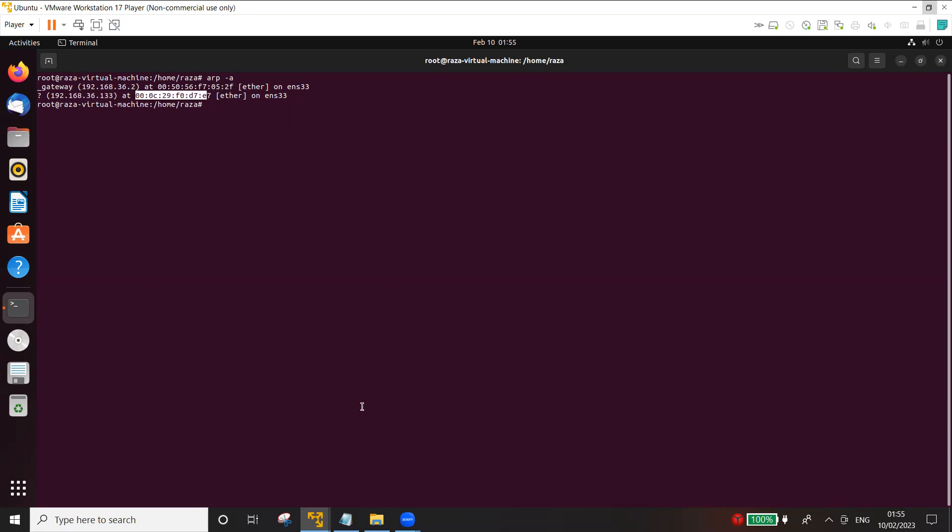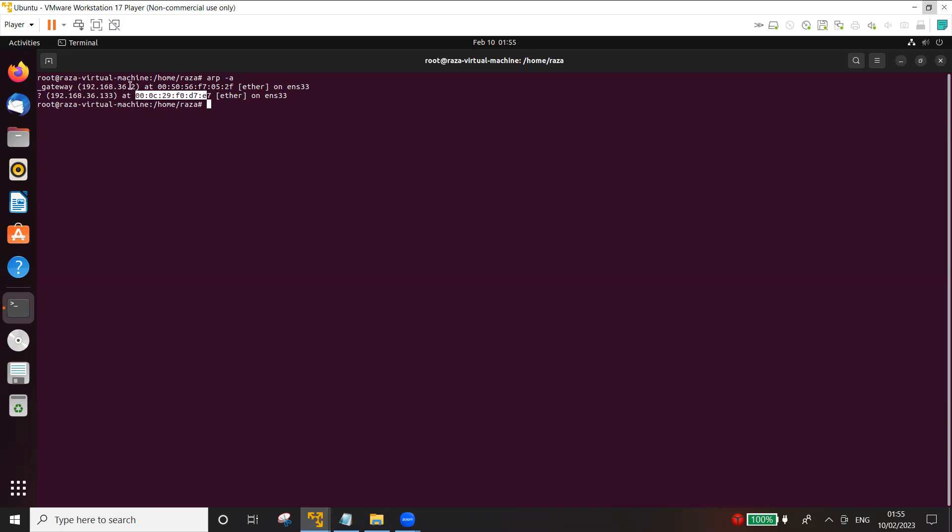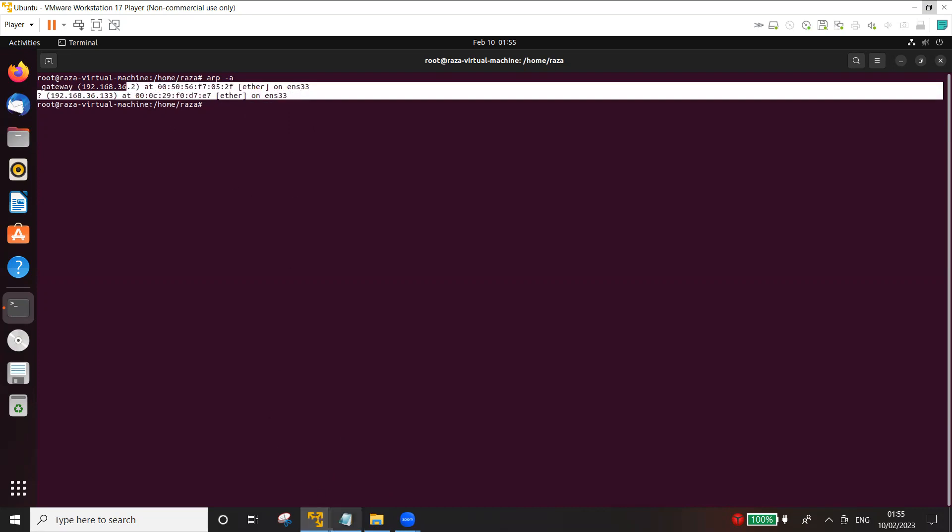So first of all, I'm going to launch ARP poisoning or ARP spoofing attack to show you that the ARP poisoning is done.